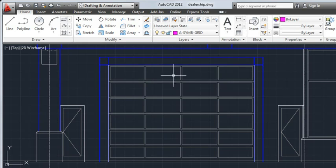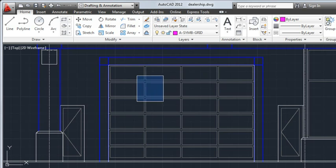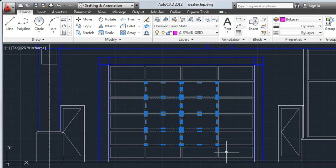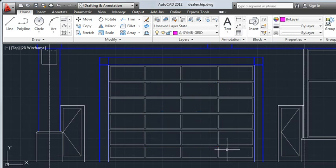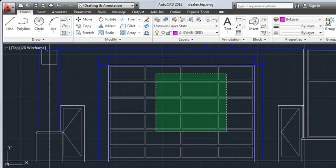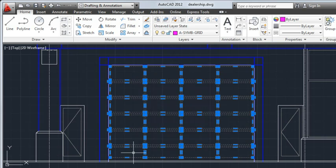Instead of selecting objects individually, I can select multiple objects at once with a selection window. I'll drag the cursor from left to right to select objects that are completely enclosed in the window. I'll drag from right to left to create a crossing selection, which selects all objects crossed by or enclosed in the window.